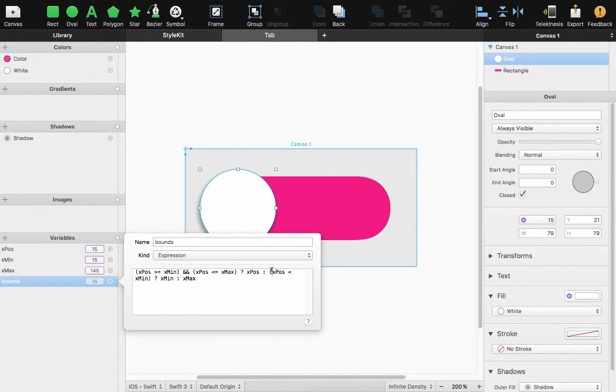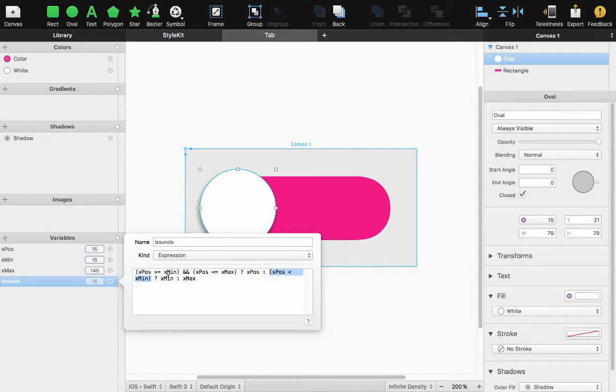What this first part says is if I am below my X minimum then you should be at the X minimum. If I am greater than my X maximum then I should be at my X maximum and no greater.